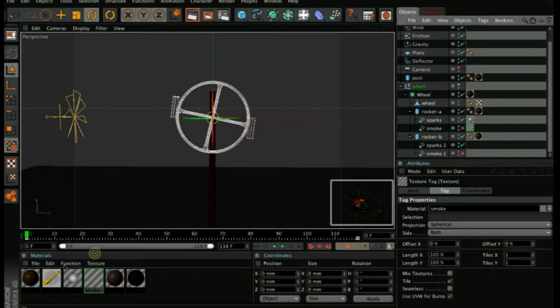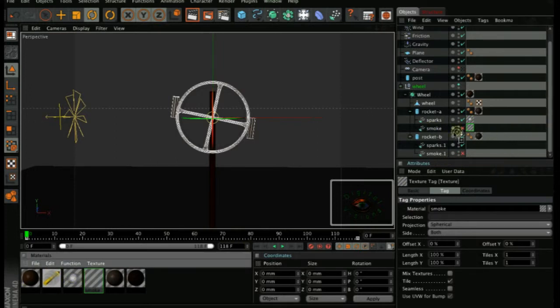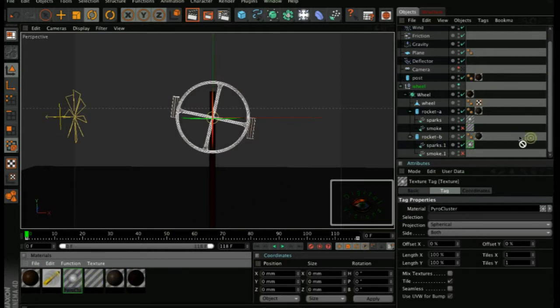Which is at the moment turned off. You have to do the same for the other rocket, sparks and smoke.